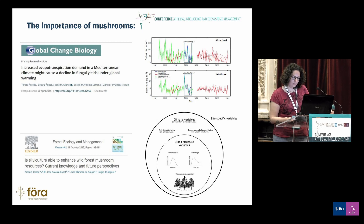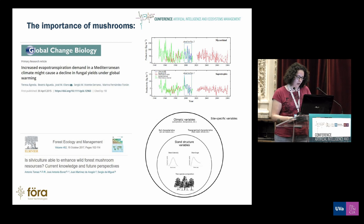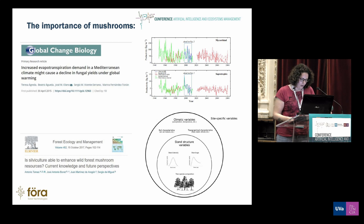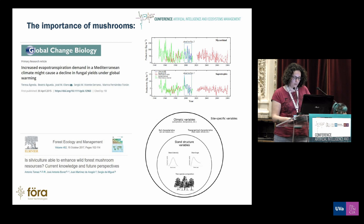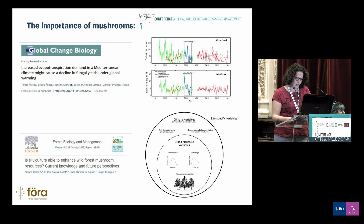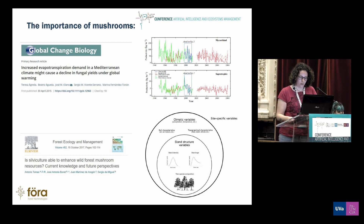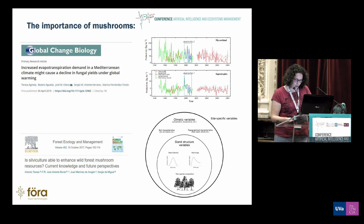Many factors are related to the triggering of mushroom development, and most of them are affected by climate change. The most important variables that are key factors in mushroom formation, as compared to the review done by Tomao and collaborators, has been known for a long time.